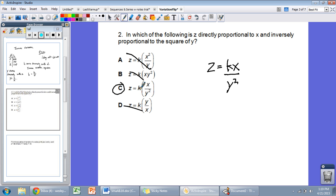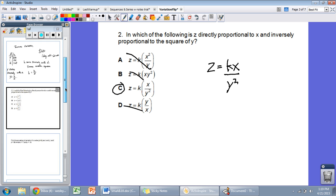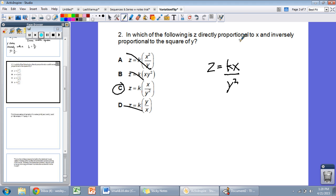C works. We're multiplying K by X and dividing by Y squared, giving Z equals K times X divided by Y squared. So C is our answer. Many questions will just ask you to write an equation: Z is directly proportional to X means Z equals KX — we're multiplying. Inversely with the square of Y means Z equals K divided by Y squared — we're dividing. We combine them into one equation: Z equals KX divided by Y squared.